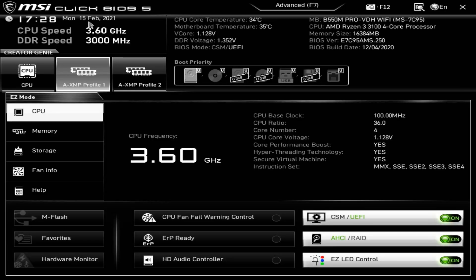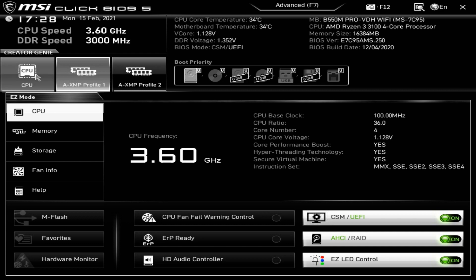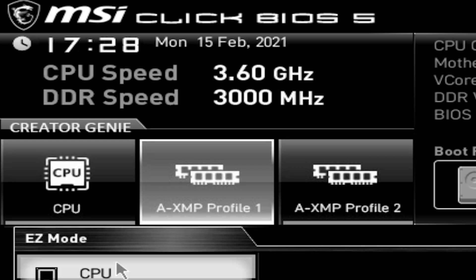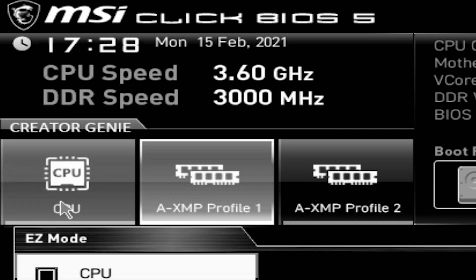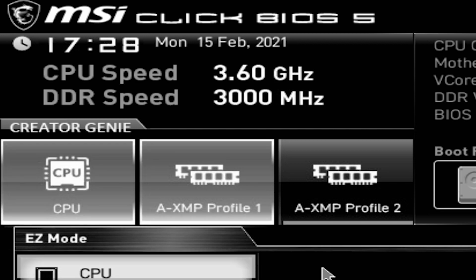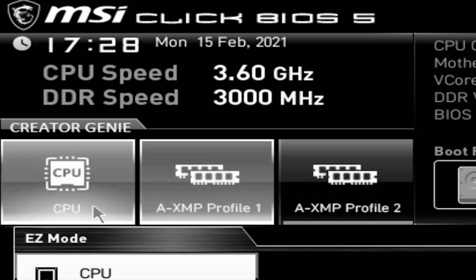This is the MSI Click BIOS 5. At today's time and date, top left-hand corner shows CPU speed, DDR speeds, etc. These are the top ones you're probably most likely to want. This is the Creator Genie, which is basically turning precision boost overclocking on or off. Currently it is turned off, so click on it and it stays illuminated and will stay on.